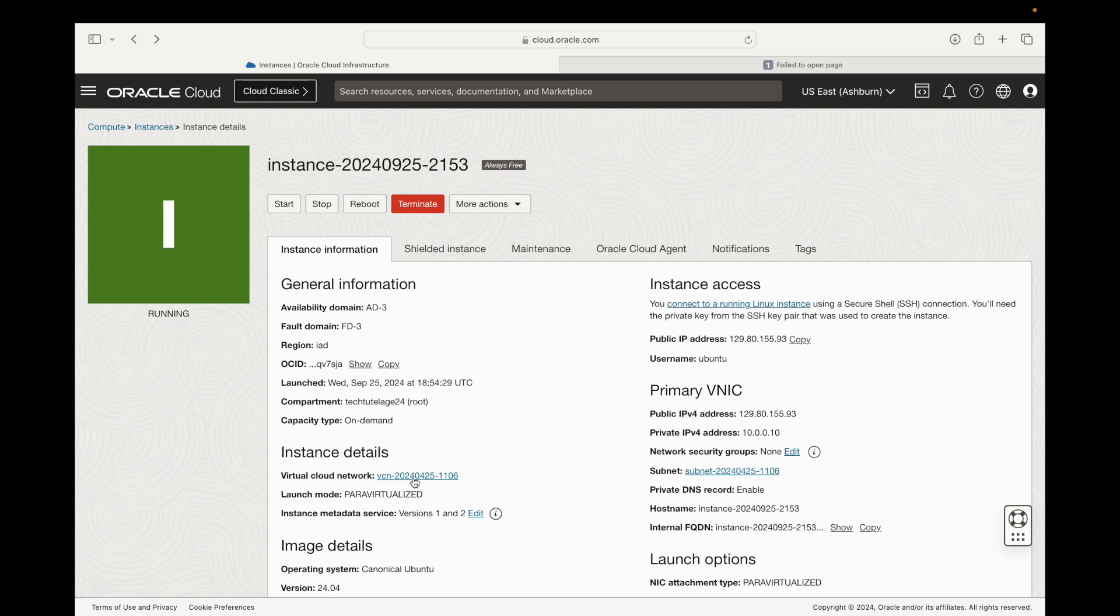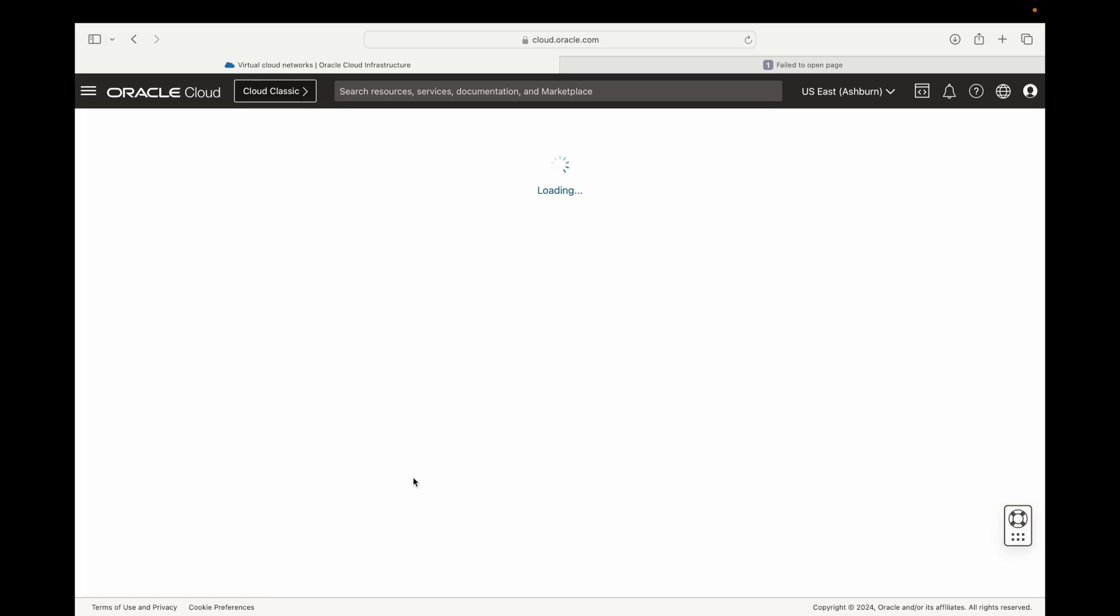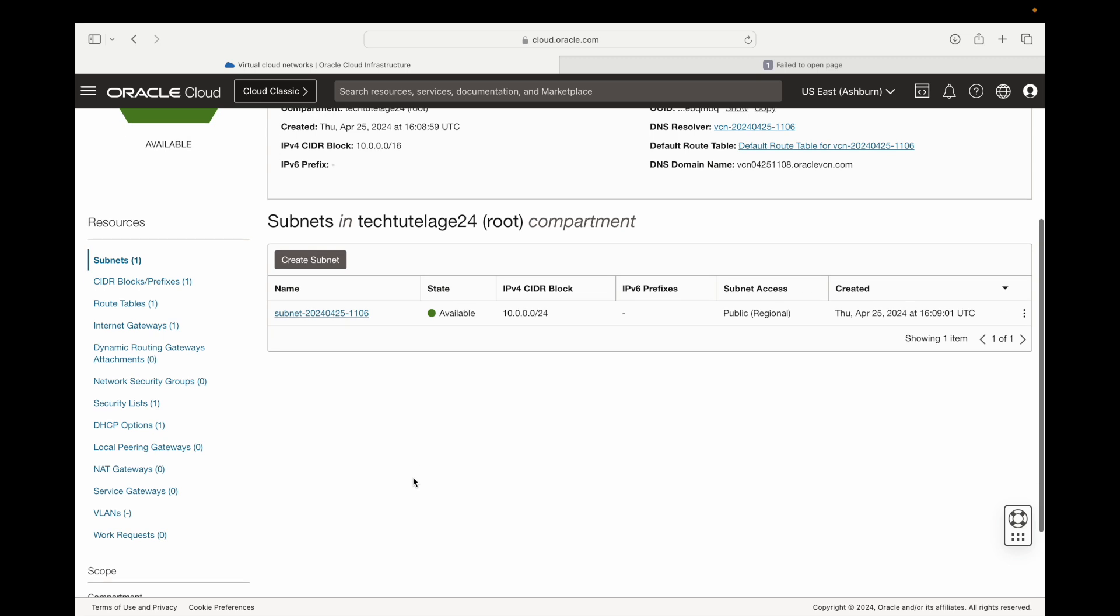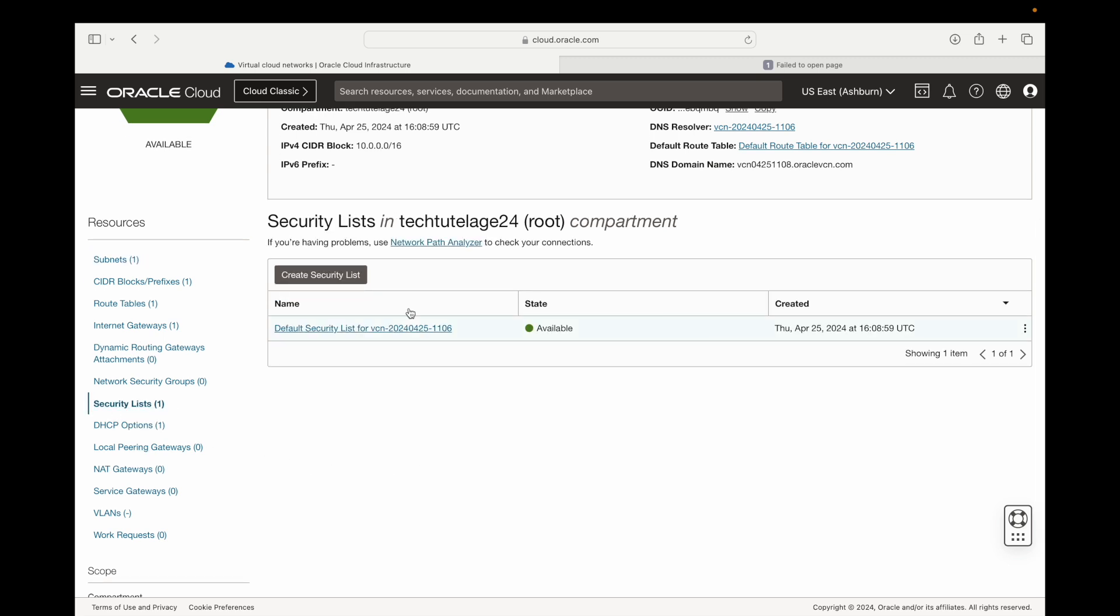Once you're here you can go ahead and click on this link. From here you can just scroll down a little bit and on the left side you can click on security lists.